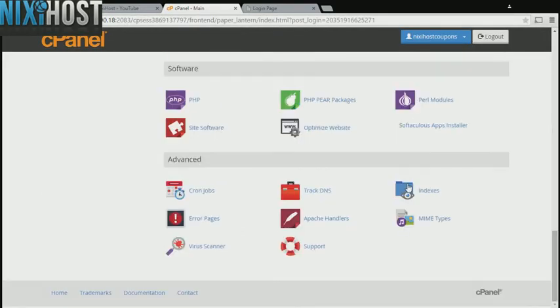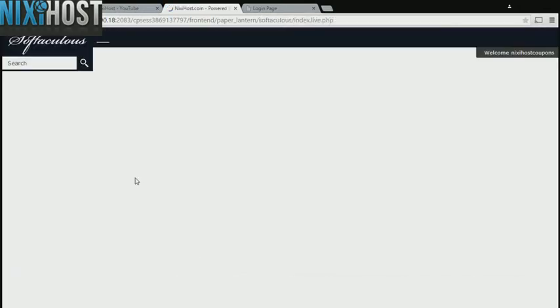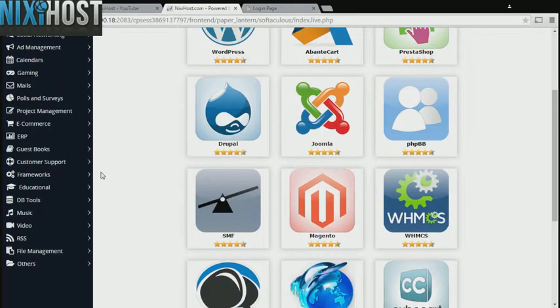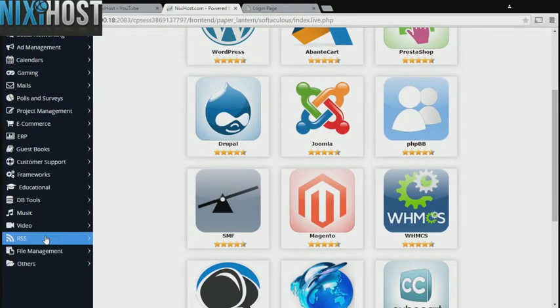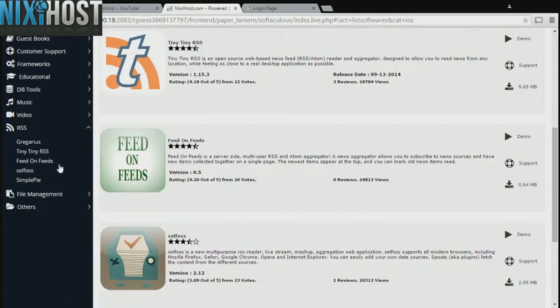Scroll down to the software section and select Softaculous Apps Installer. Click the RSS heading on the left-hand side of the page. You'll find Feed on Feeds in the list below.